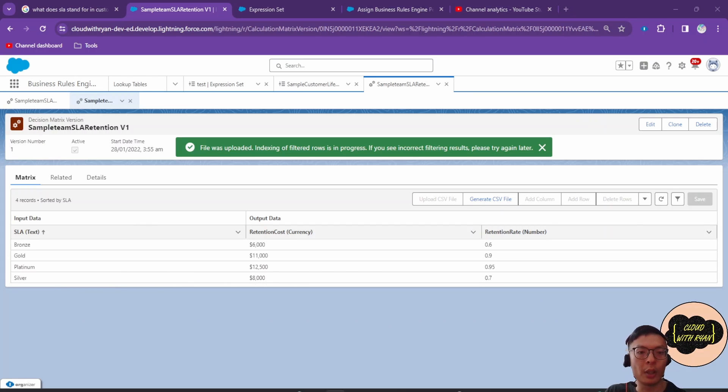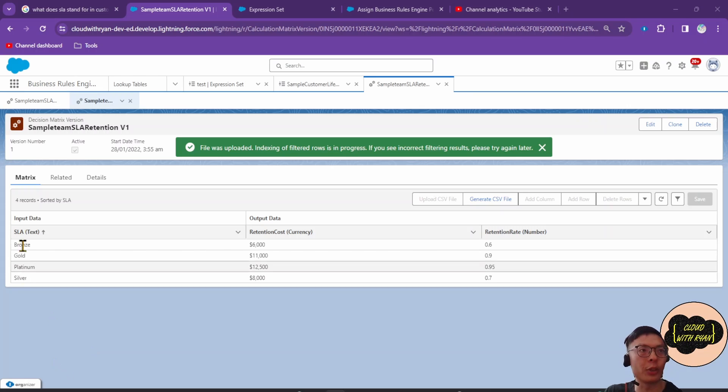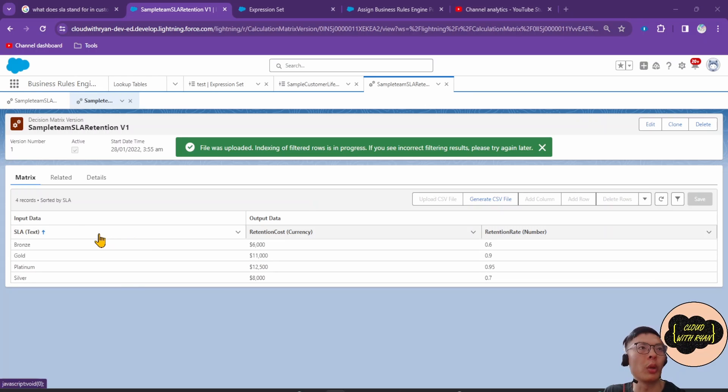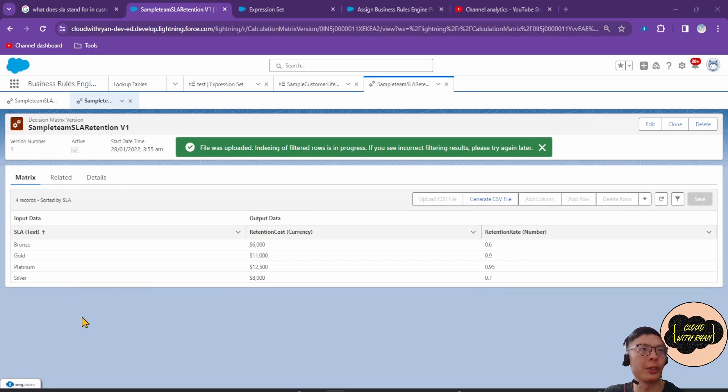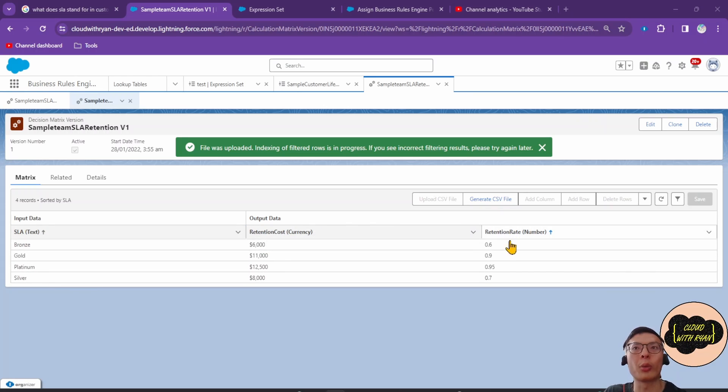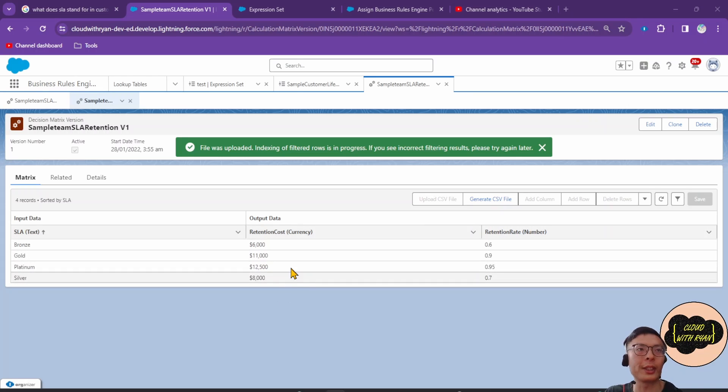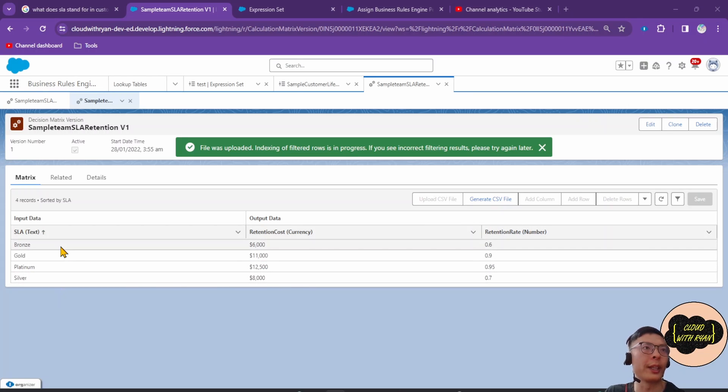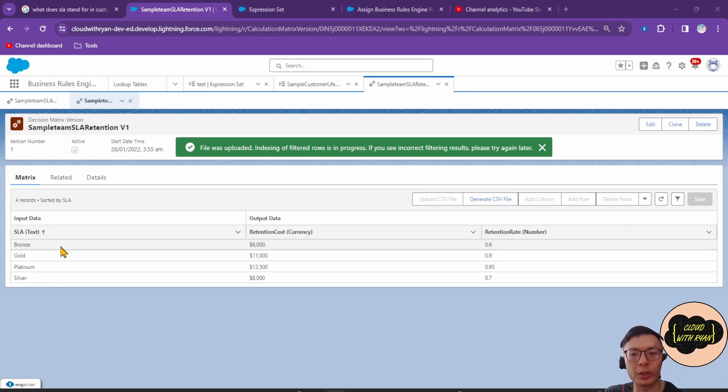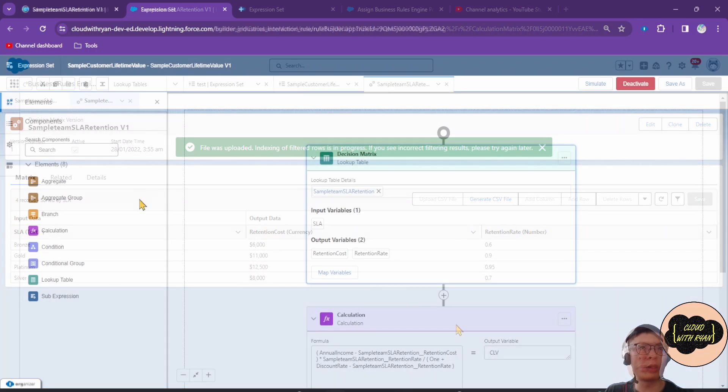This is what an example of a Decision Matrix looks like. A Decision Matrix basically matches the input values to a table row and returns output values of the row. This is a service level agreement Decision Matrix. For bronze, the retention cost is $6,000 and the rate is 0.6, and it's different for different service level agreement levels.